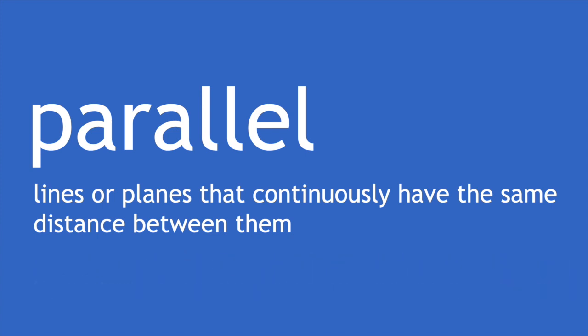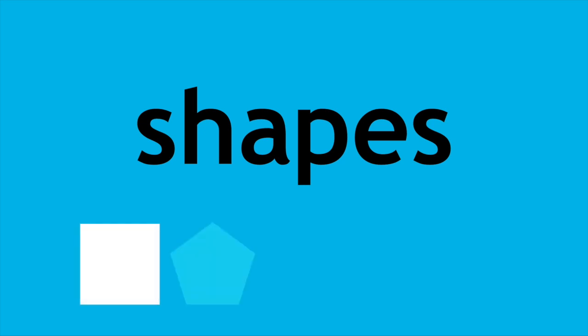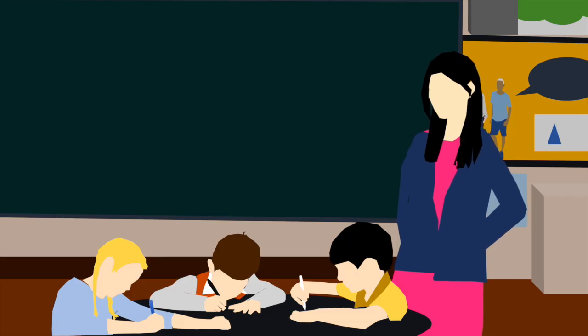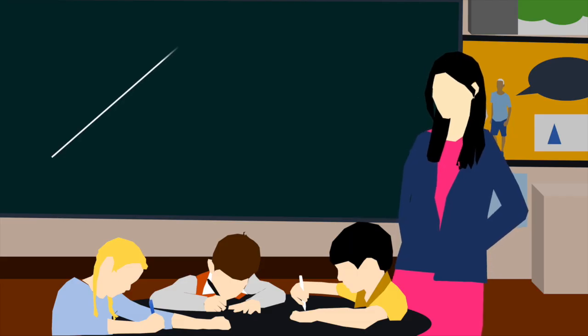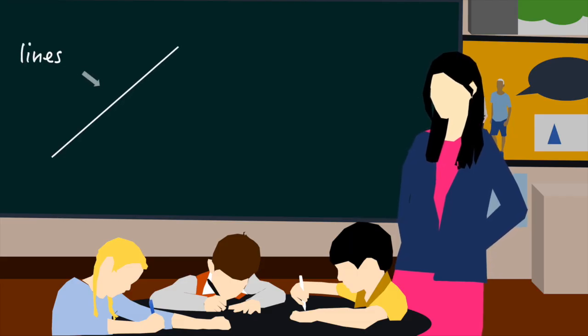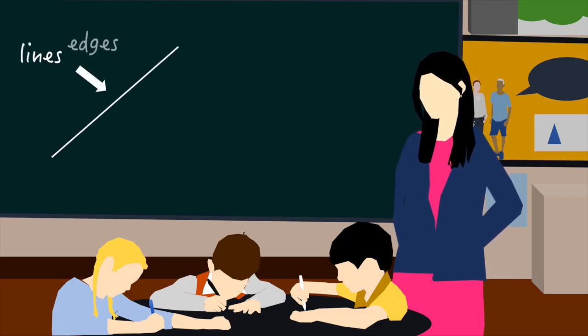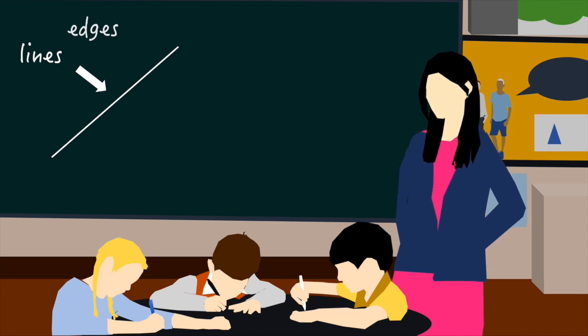When talking about shapes and their properties, we have a number of important terms like parallel which can help us accurately and concisely describe them. Firstly, what makes up a shape? We have lines which can also be referred to as edges.